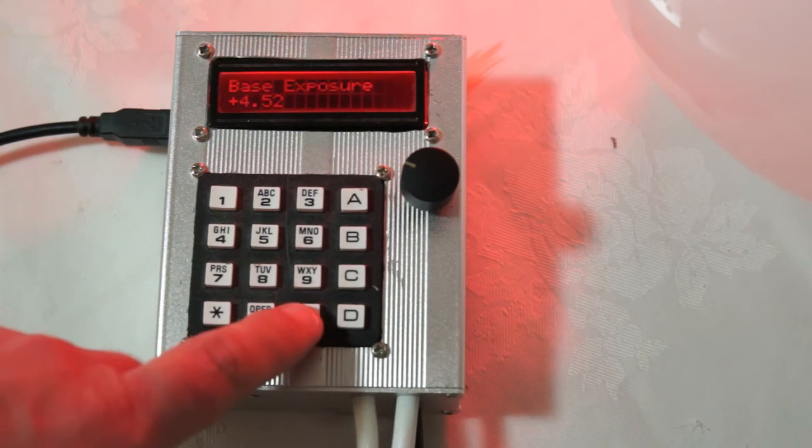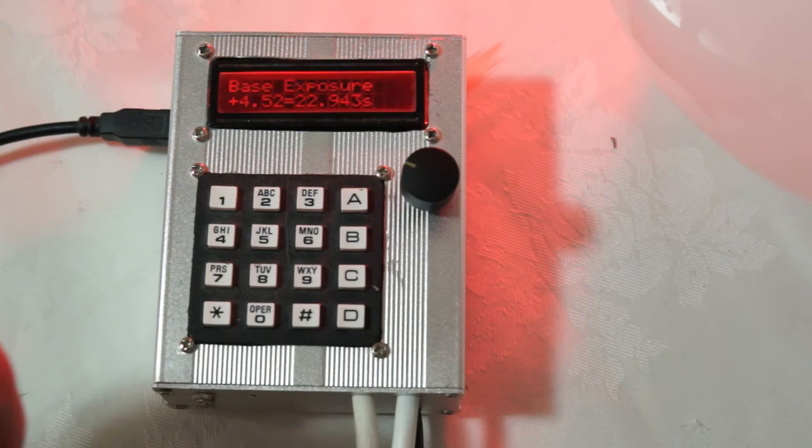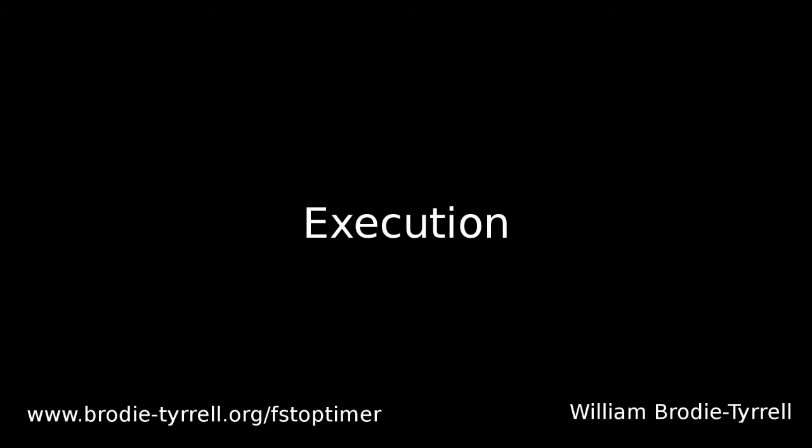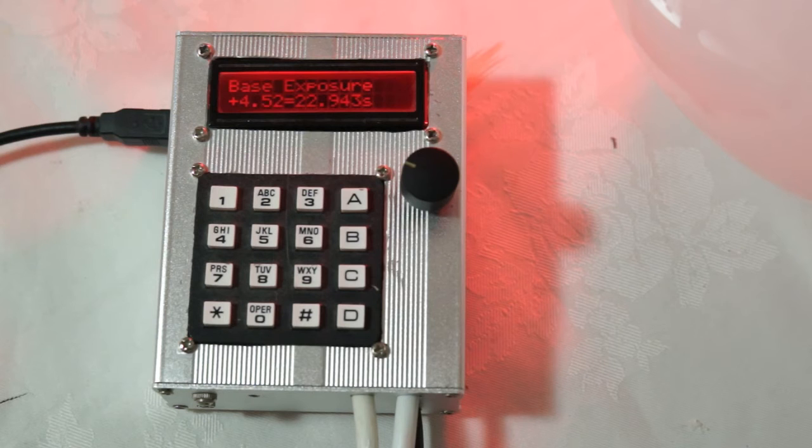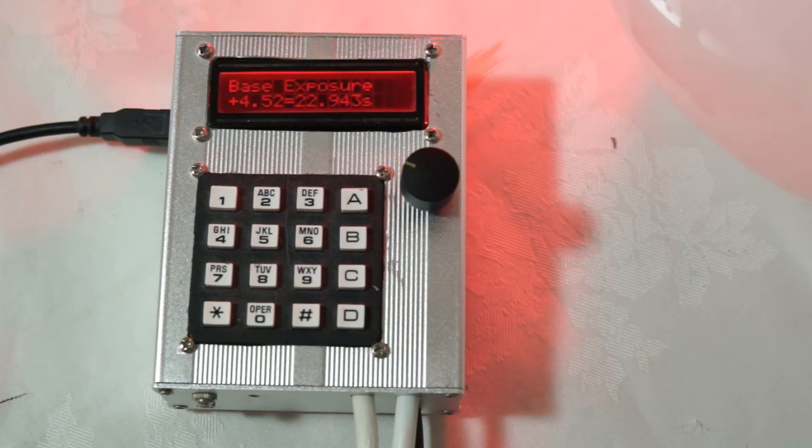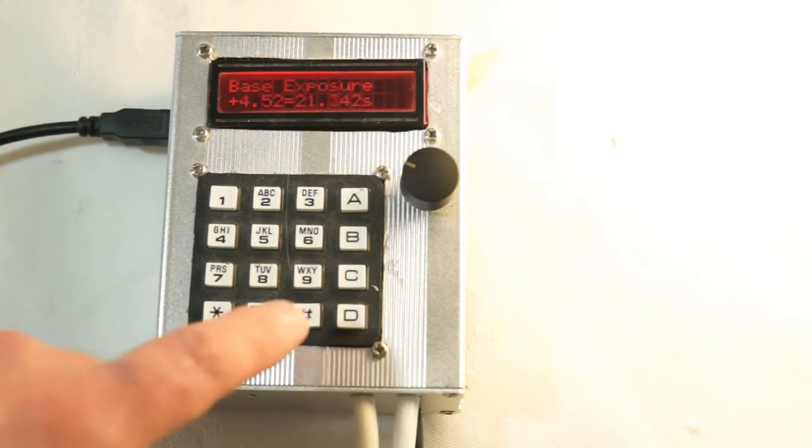And then of course we can go to the compile menu, or the run menu. And 4.52 stops, well it's about 4.5 stops. So 2 to the power of 4.5 is about 22. And we can begin that exposure.